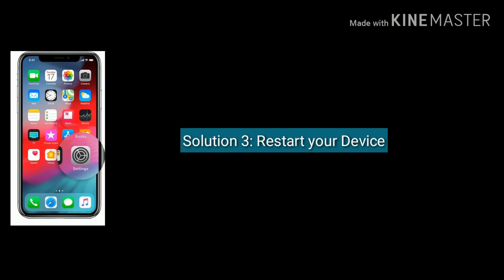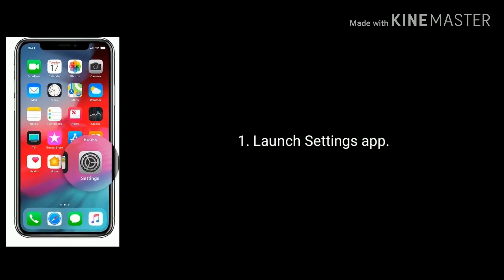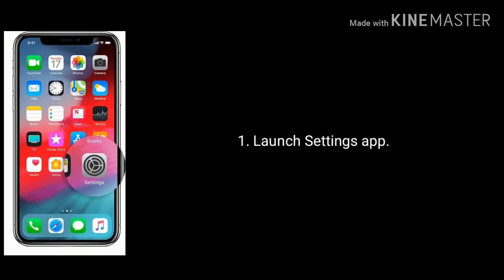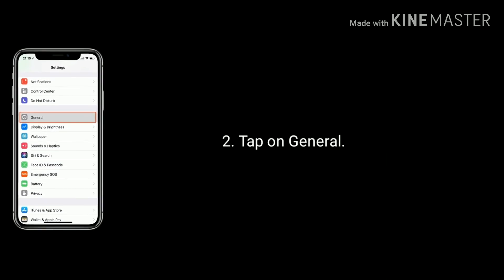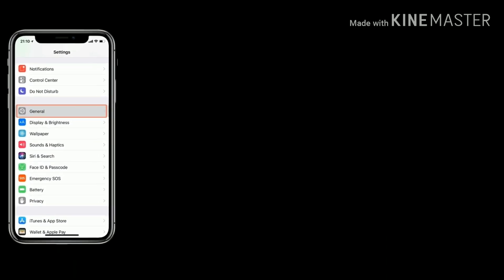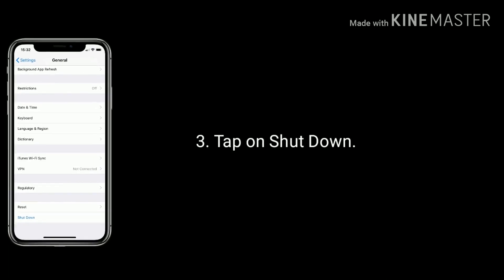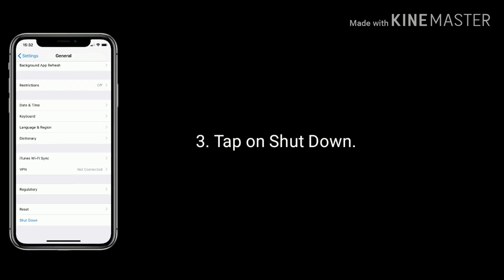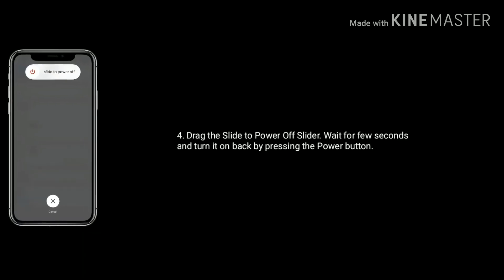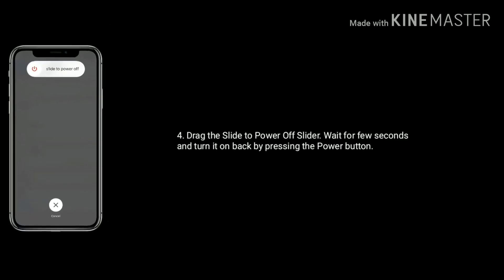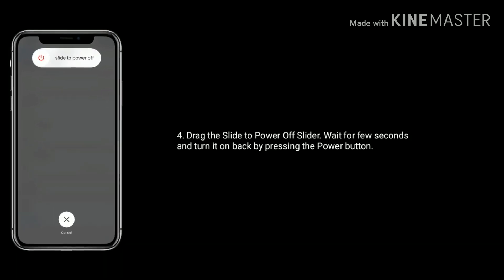Solution 3 is restart your device. Launch Settings on your iPhone, find and tap on General, scroll down to the bottom and tap on Shutdown. Drag the slide to power off slider, wait a few seconds, then turn it back on by pressing the power button.